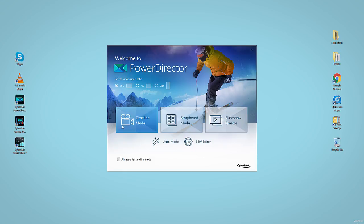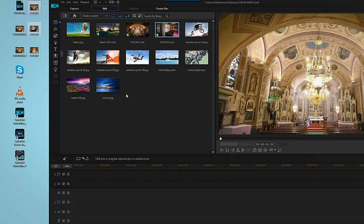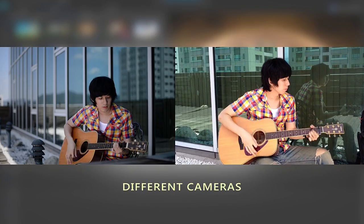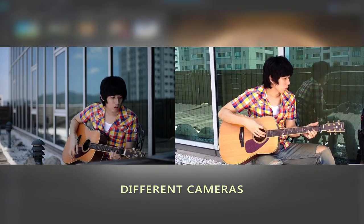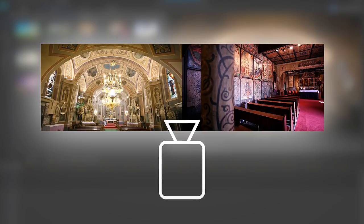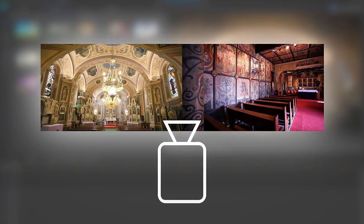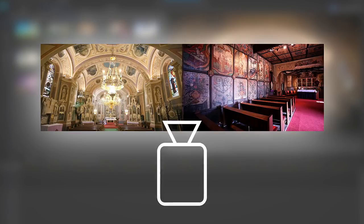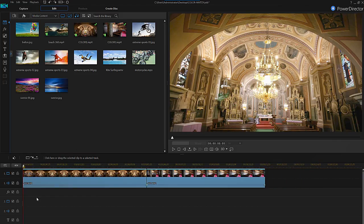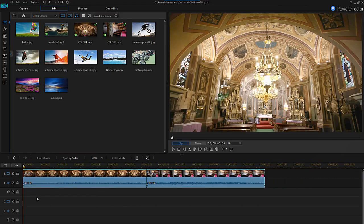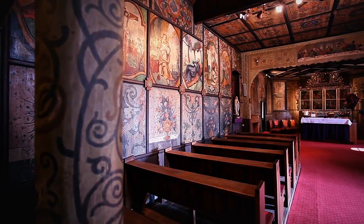Open PowerDirector in timeline mode and drag the two clips you want to color match into your library. This could be a scene shot from two different cameras simultaneously, or footage shot from the same location with the same camera but in different lighting conditions. Drag and drop your two clips onto track one of the timeline. When you preview these clips, you can clearly see the difference in lighting and color.